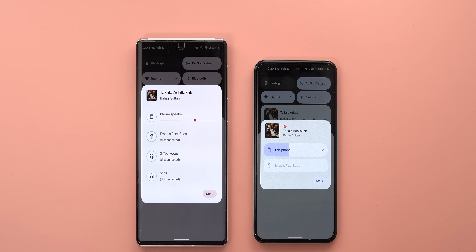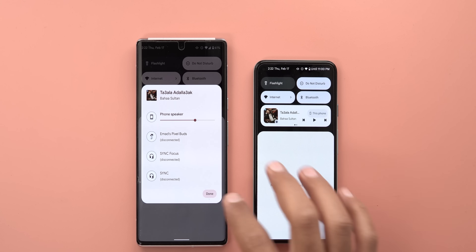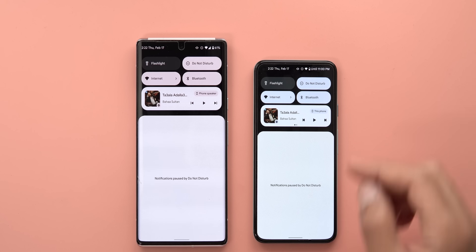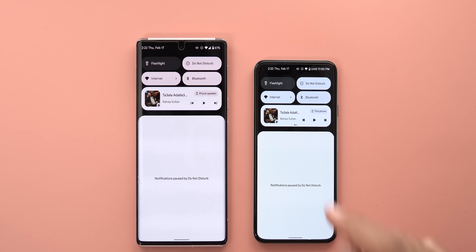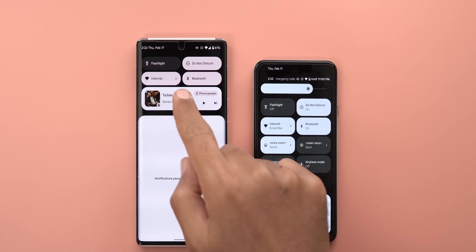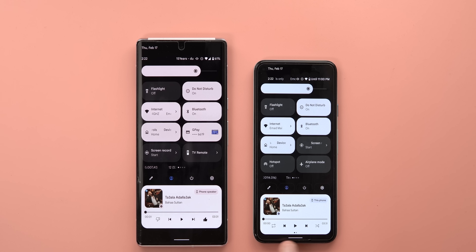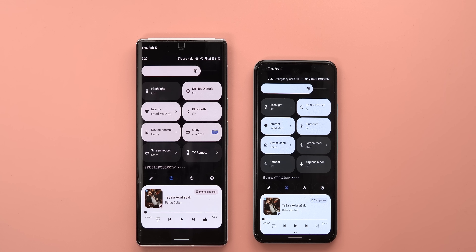You will also notice the app icon is now showing in Android 13, which wasn't the case before, and the album art is bigger. Back to the media controls themselves — the buttons are thicker compared to the previous version, and when you expand the media controls, the shortcuts are different. Here I have repeat and shuffle instead of like and dislike with the same app, YouTube Music. Other apps may also show you different shortcuts with Android 13.